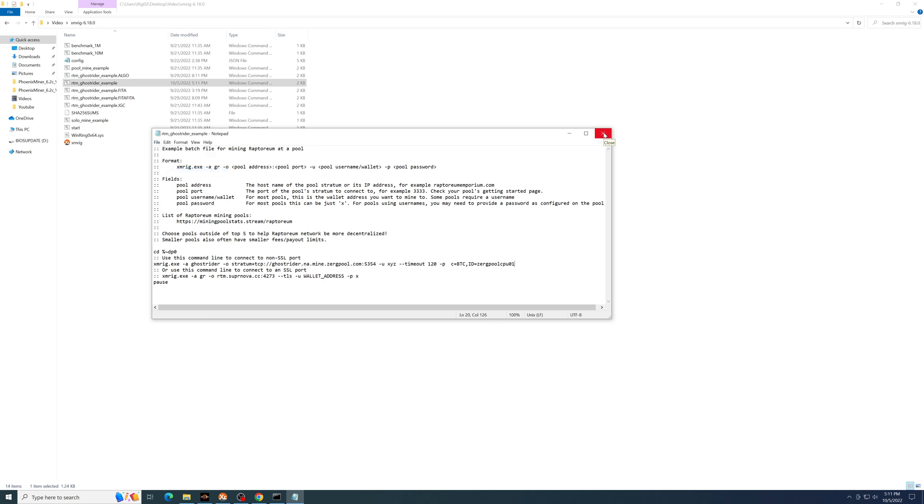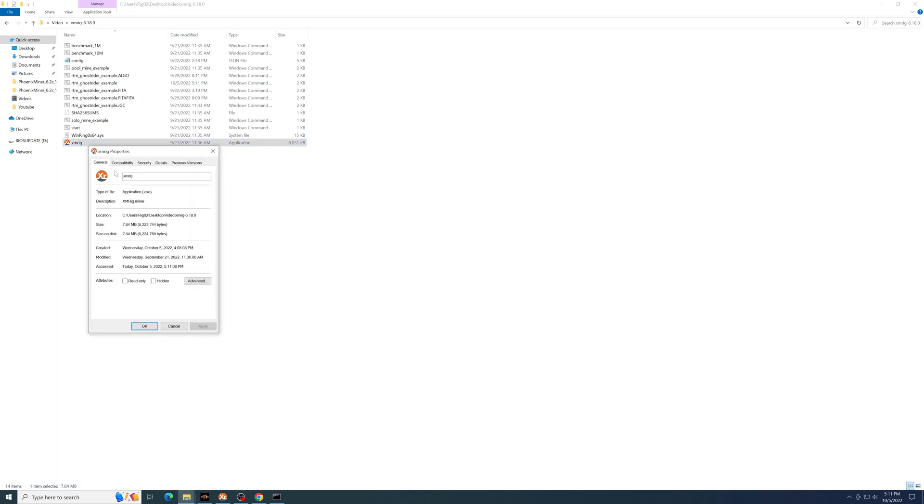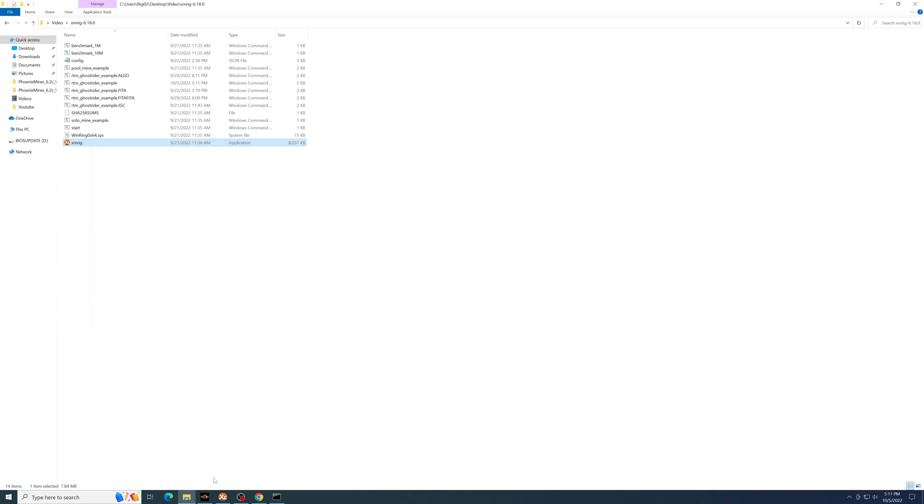For XMRig, you want to always make sure to set this as compatibility run program as administrator. Okay. And run that batch file. Say yes.